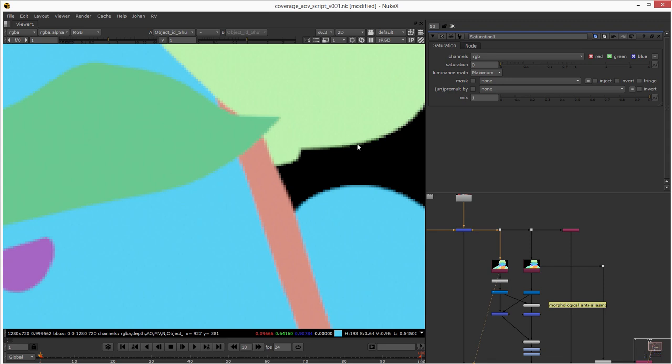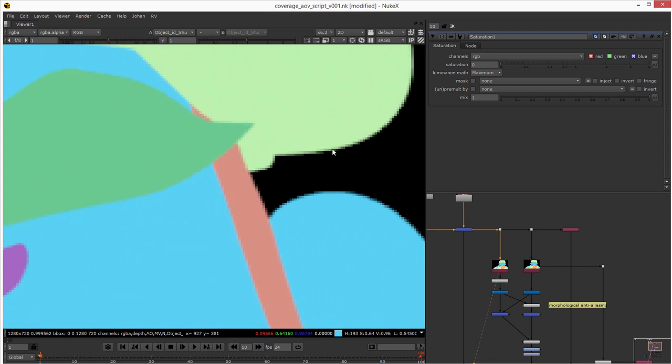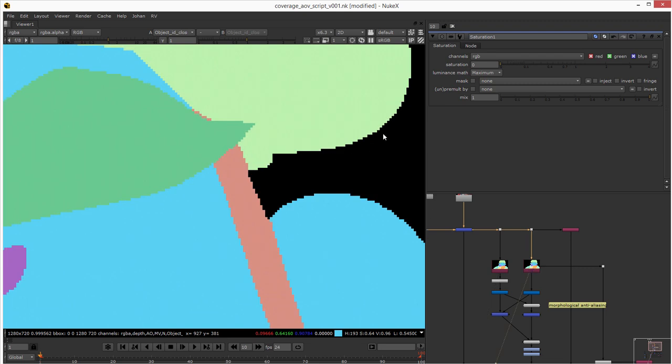This is a Gaussian filter in Arnold render, value of 2, and this one doesn't have any filtering. This is a closest filter.